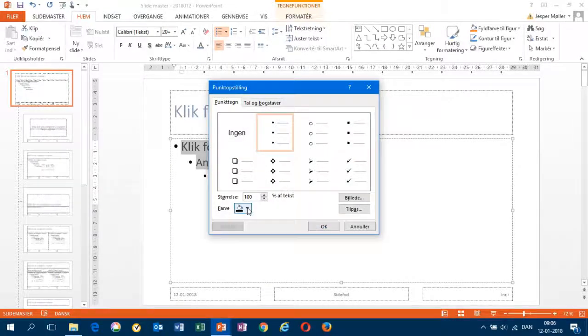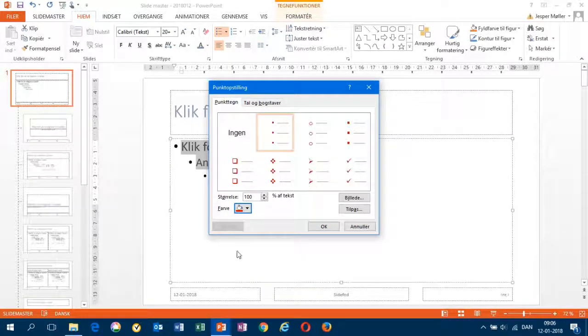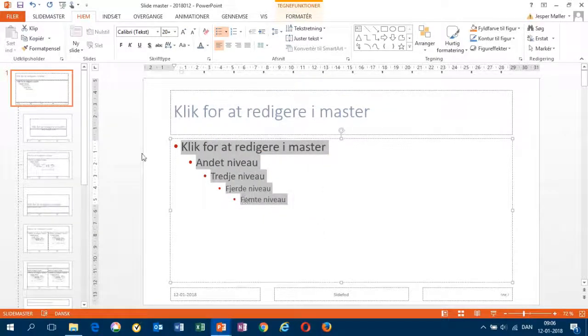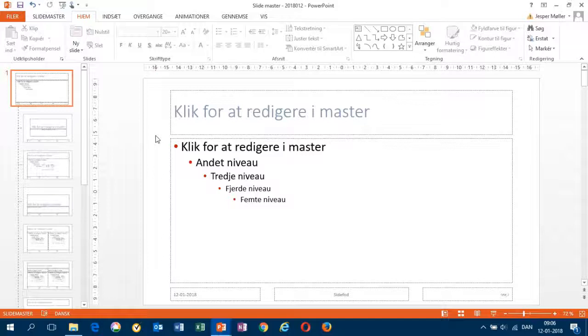Choose another color. For instance, red. Done. Now the setup has been changed for all slides in my slideshow.